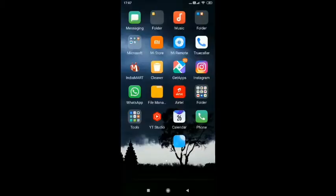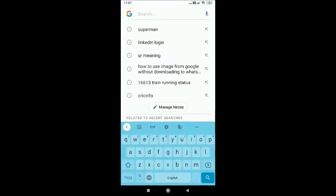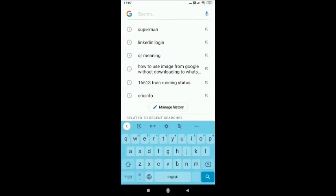Hello and welcome to my channel. In this video I will show you how to use any Google images without downloading into your WhatsApp. So let's get started. To do this, open Google, now type the name of the image you want.